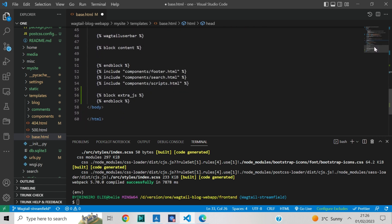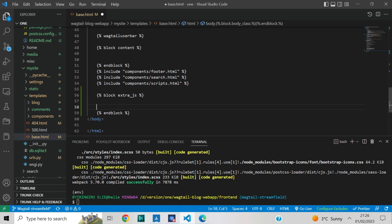Use the javascriptpack app tag inside the extra JS block to import the JavaScript file of the app entry file.